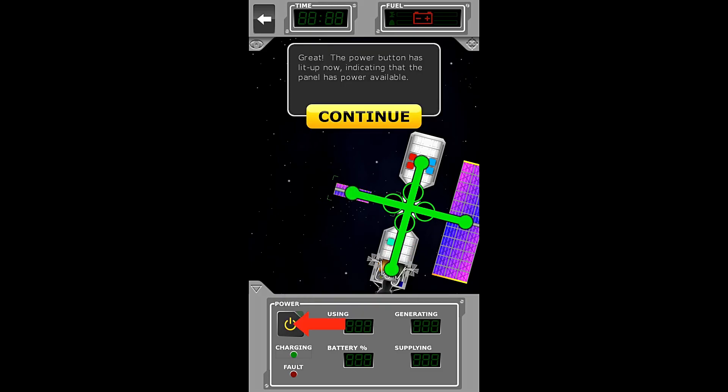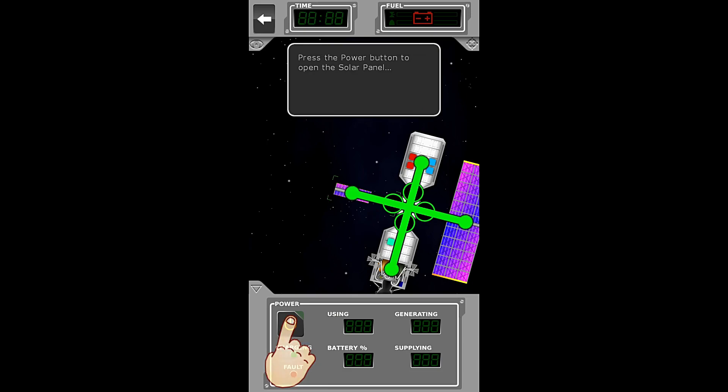The power button has lit up now, indicating that the panel has power available. Press the solar power panel. Press the power button to open the solar panel.